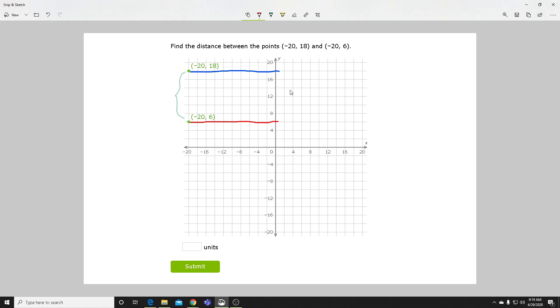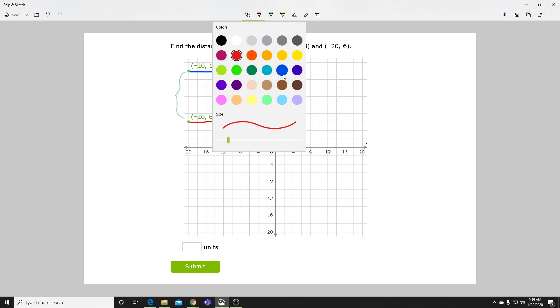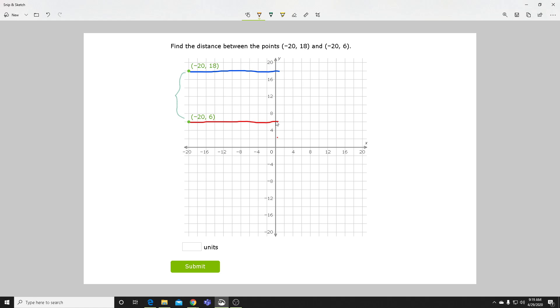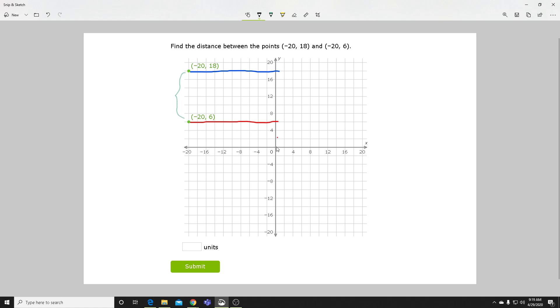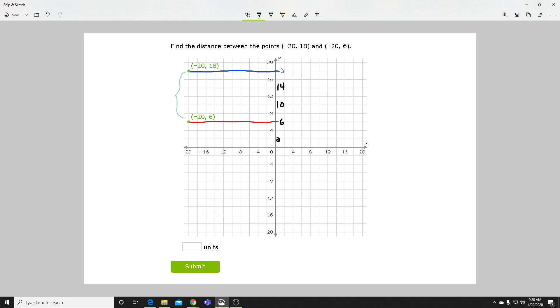The key thing for this problem that you have to notice that's different about this one versus the others is that instead of counting by ones on our coordinate plane, looks like we're counting by twos. So this is actually going from 2 to 4, so this would be 6, which makes sense because that was our y-coordinate there: 8, 10, 12, 14, 16, 18, and then 20.